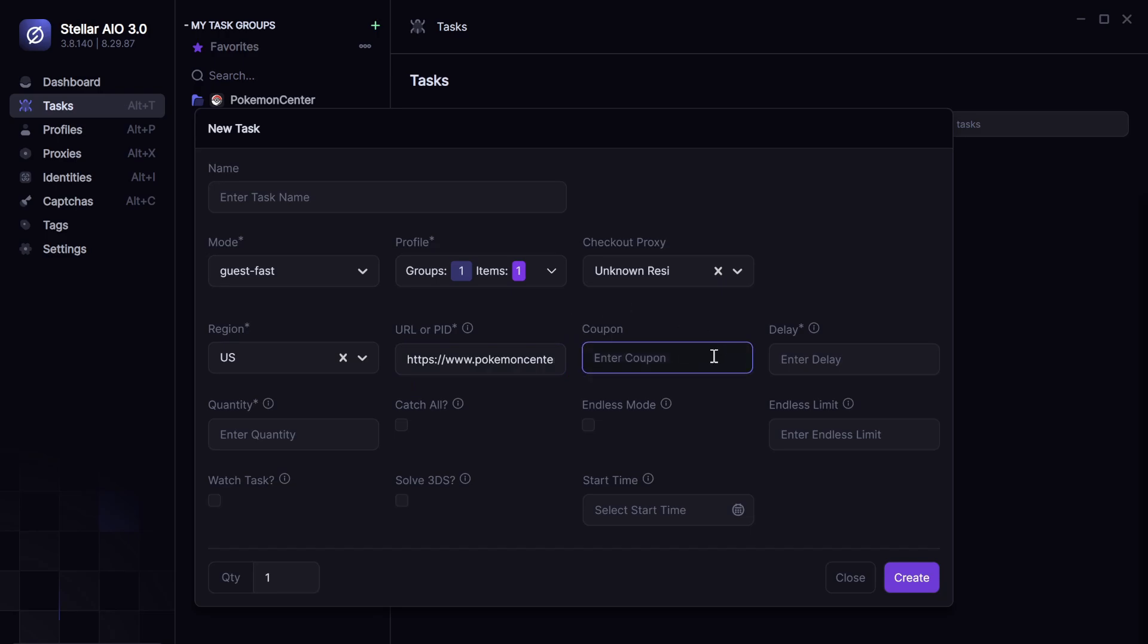Coupon code. So, if they have a coupon code going on for like a free promo card, you can put that in there and I'll check out with that.